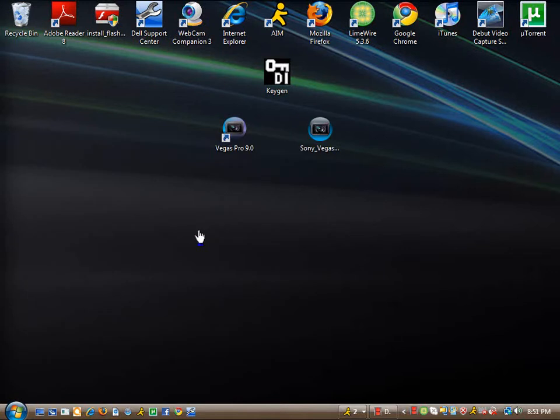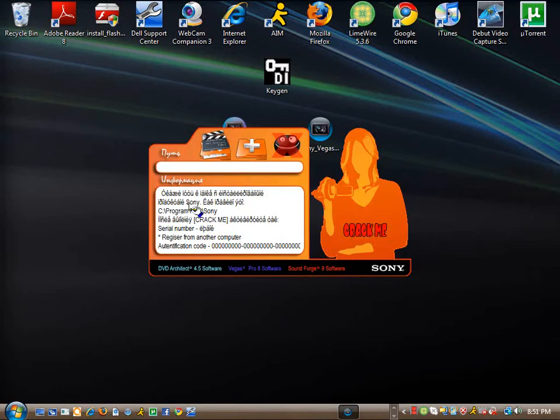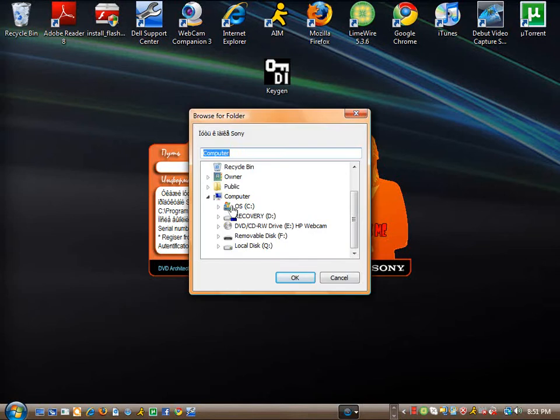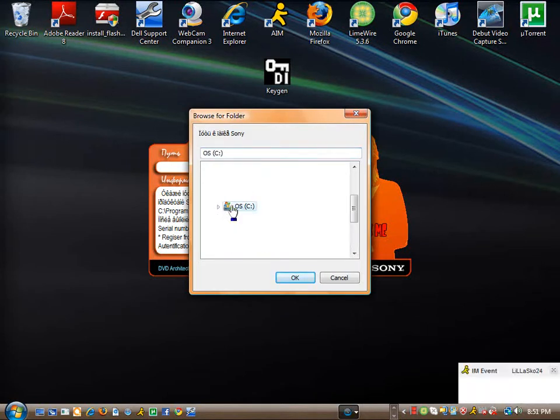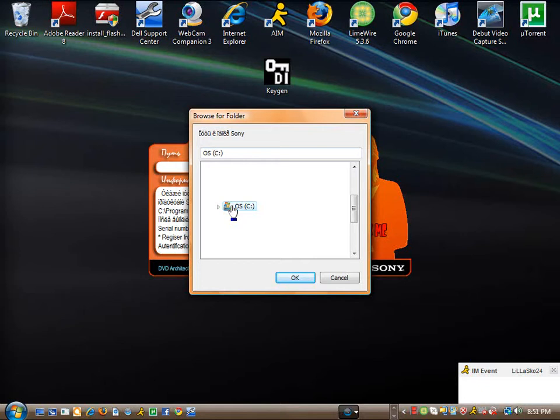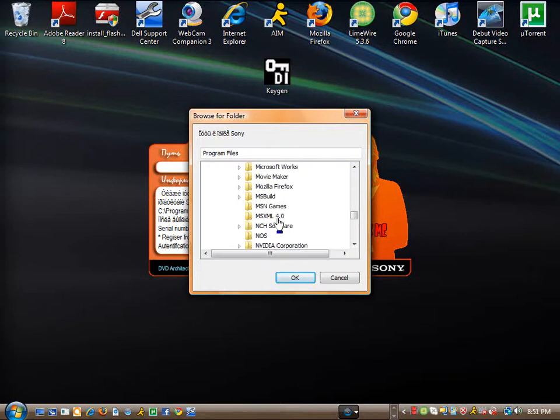Alright, you then want to go to here. Click this. Go down to Windows. It may say Local Disk, but this is what mine says, so open this. And then you go down to Sony. Hit Vegas Pro 9.0.